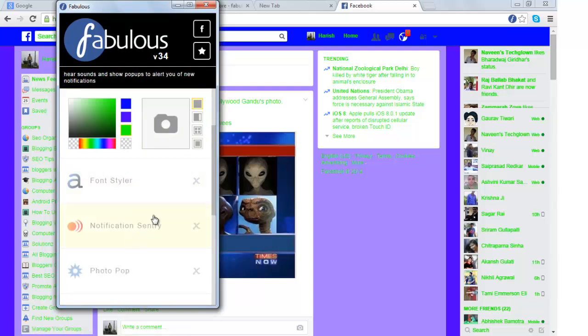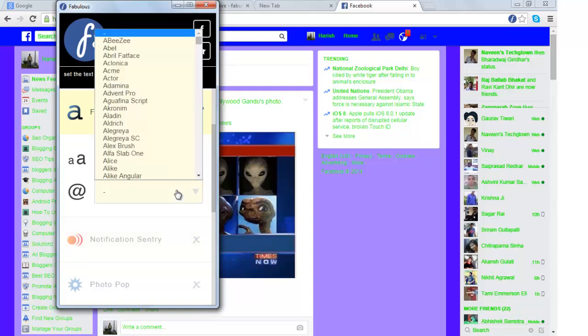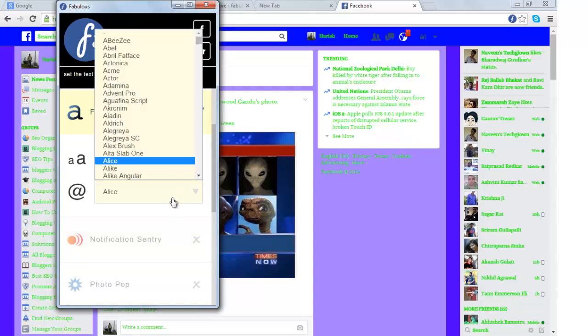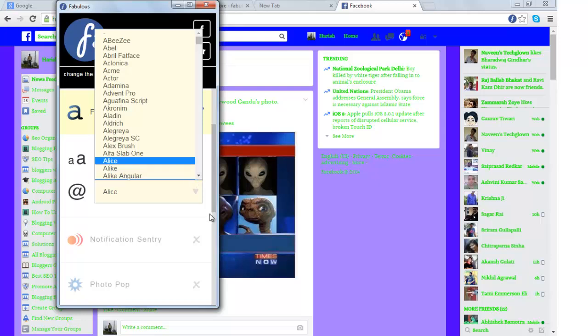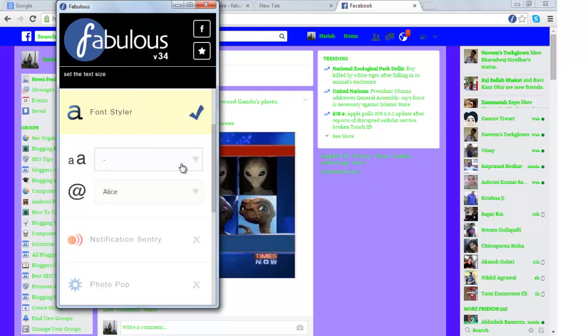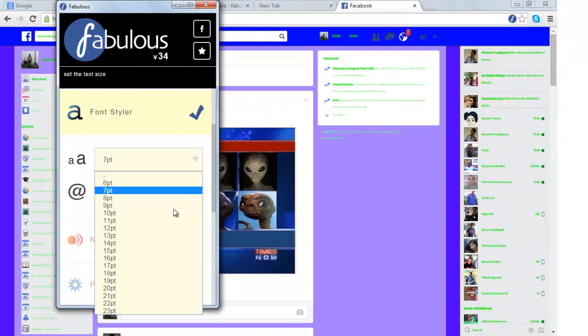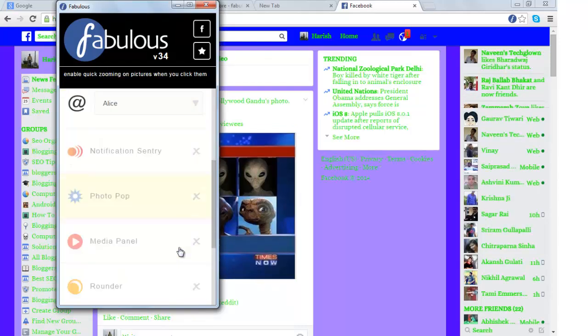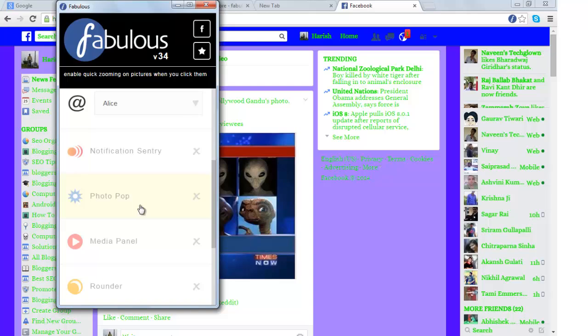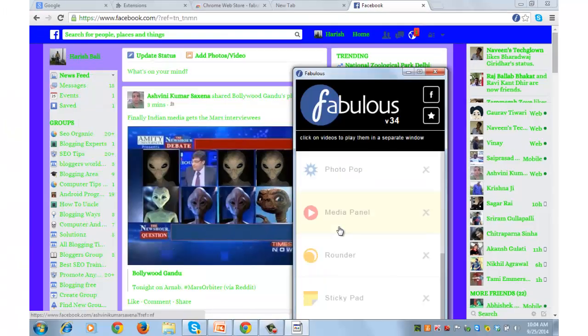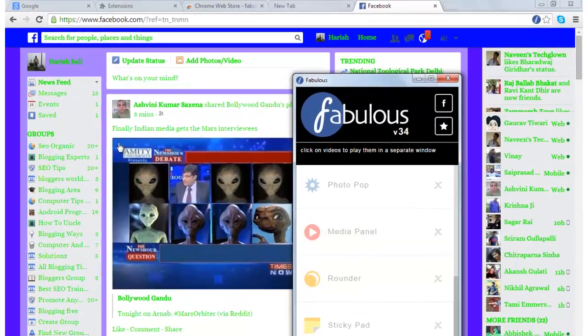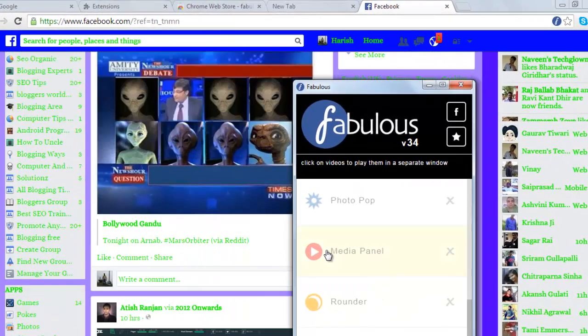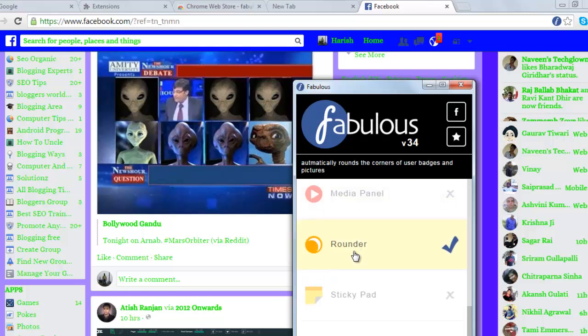Then you can also go ahead and change the font style. This is the option to change the font style. There are many options, you can choose the one that you like the most. Then you can also change the font size of your choice. You can try out notification entry, you can try out photopop. You can do another interesting thing by changing the way profile appears on your newsfeed. Currently it appears as a square. I can make this round by clicking here. Can you see the difference?